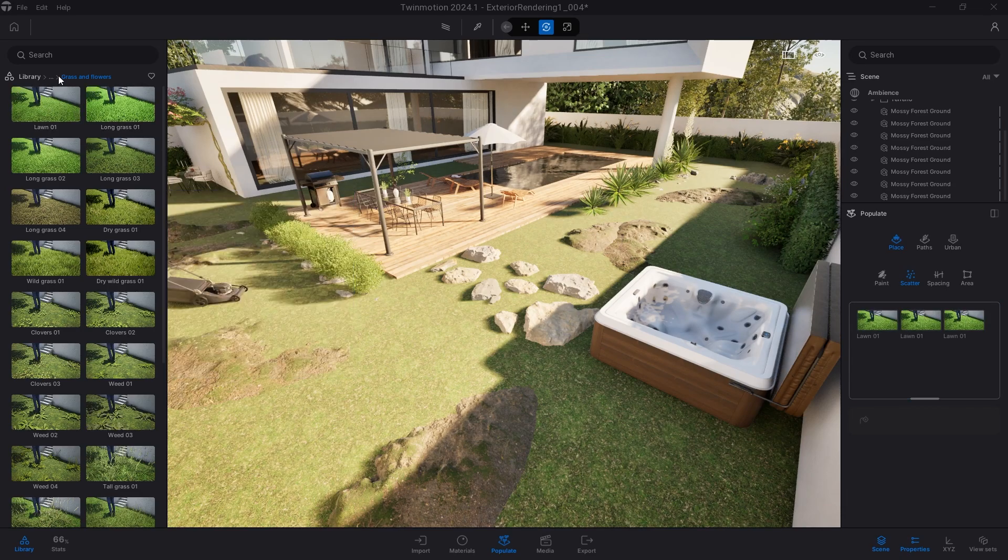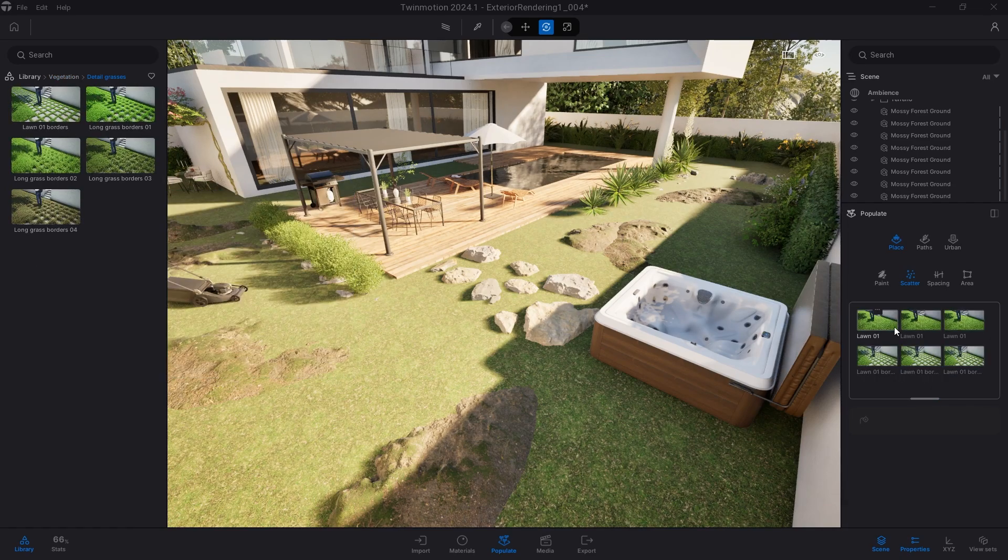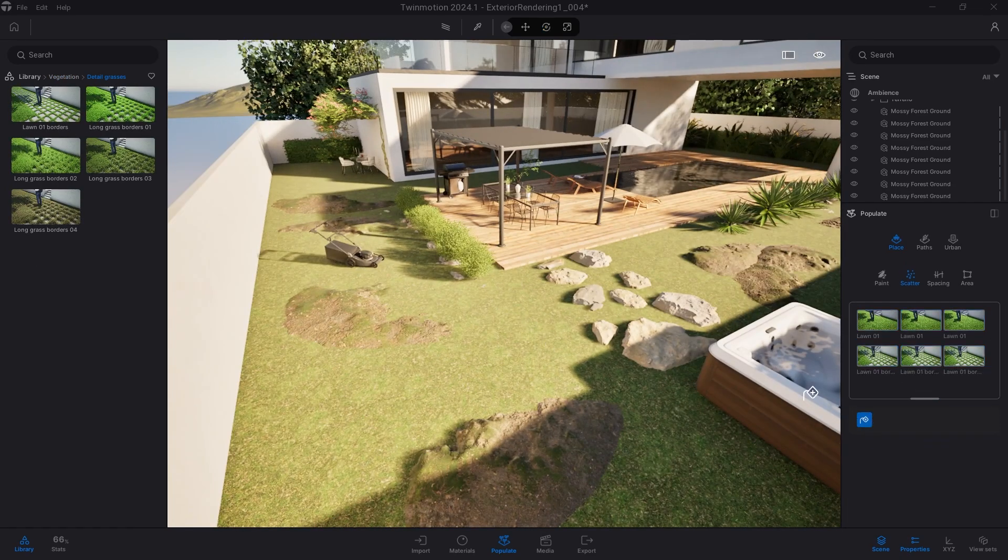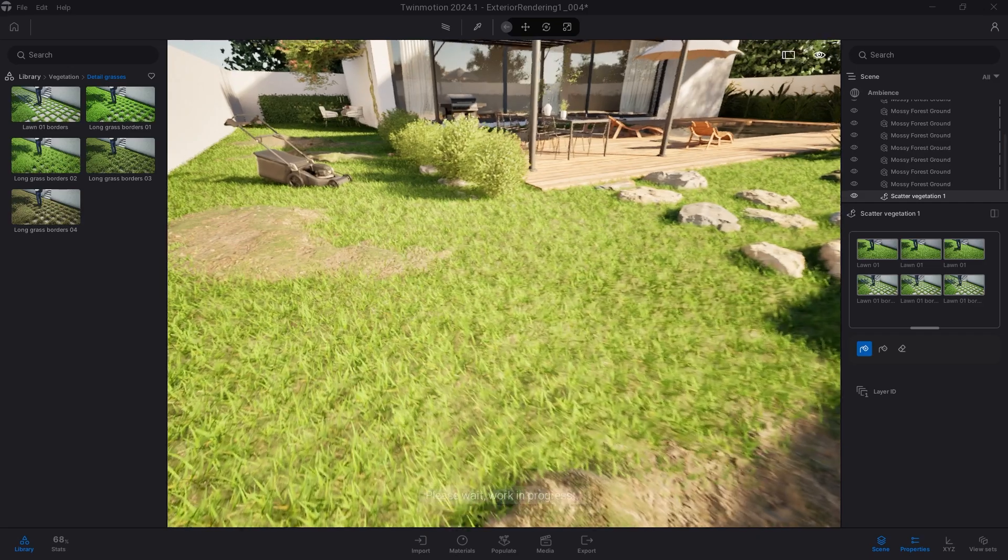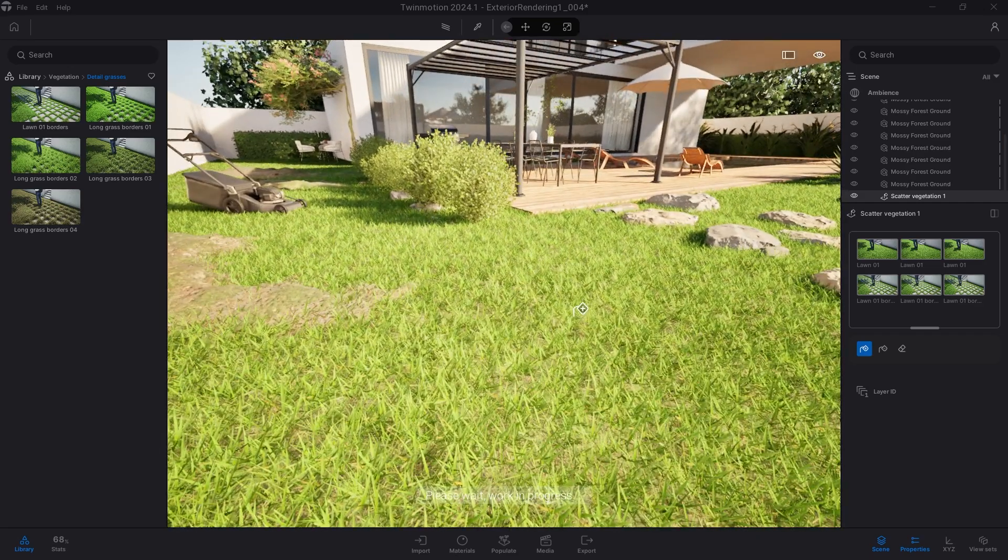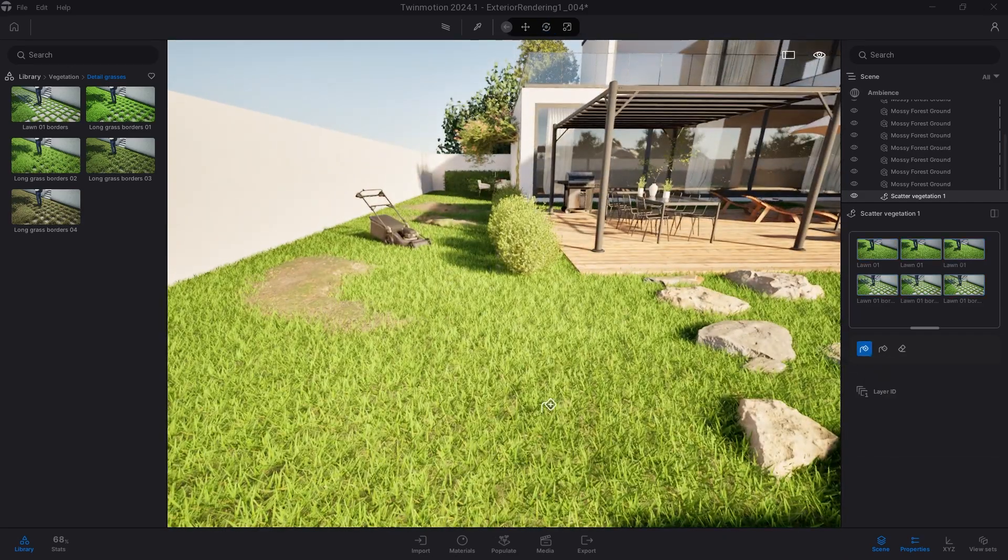Before characterizing the Megascans terrains, I use the vegetation paint or scatter to place the grass over the main planar terrain. In this case, scatter is perfect.